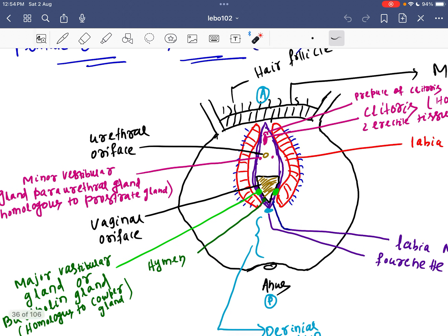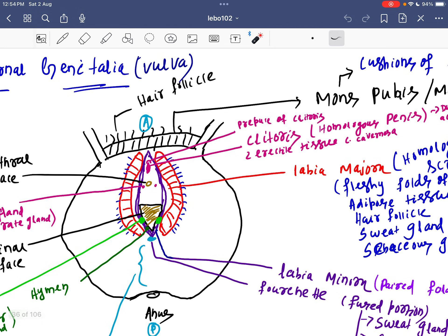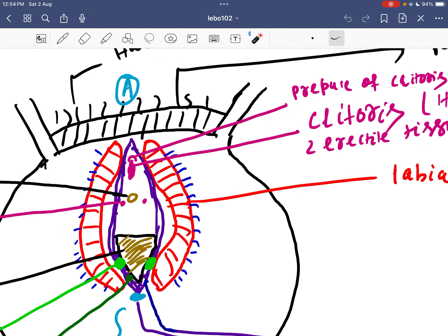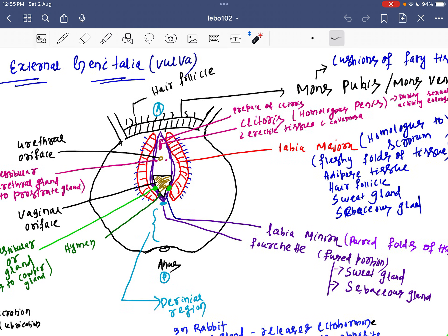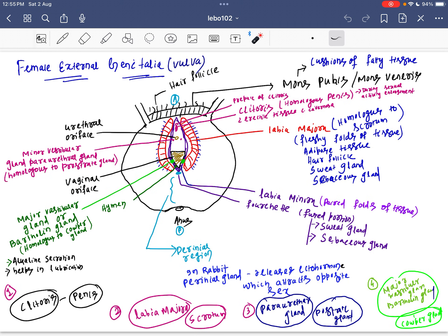At the upper junction of the labia minora, the clitoris is present. The clitoris is homologous to the penis. Just as the penis has a prepuce or foreskin, the clitoris also has a prepuce. So the clitoris is homologous to the penis, labia majora is homologous to the scrotum, the minor vestibular or para-urethral gland, and the major vestibular or Bartholin gland.